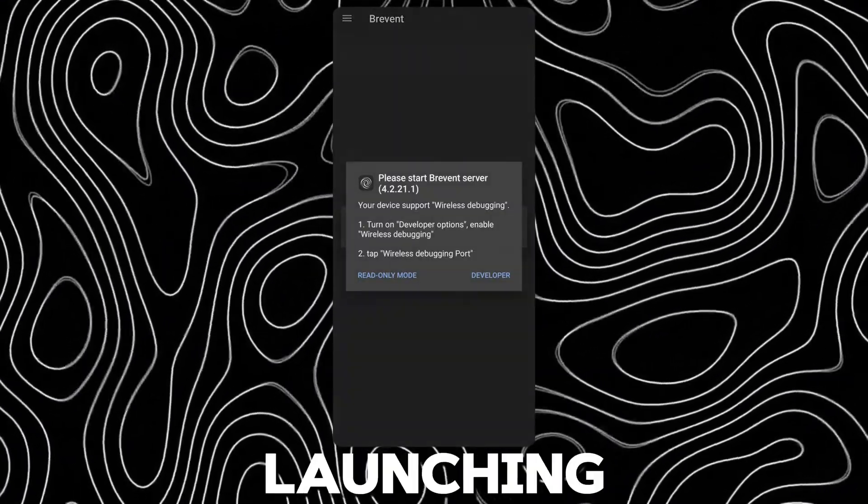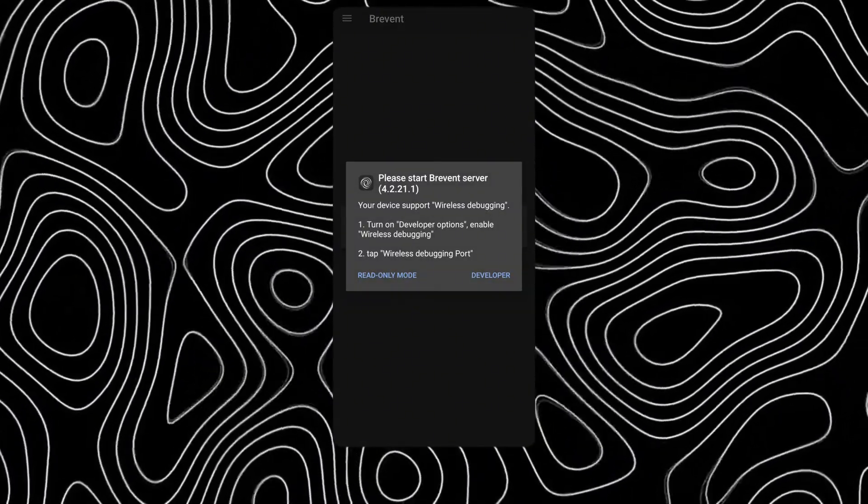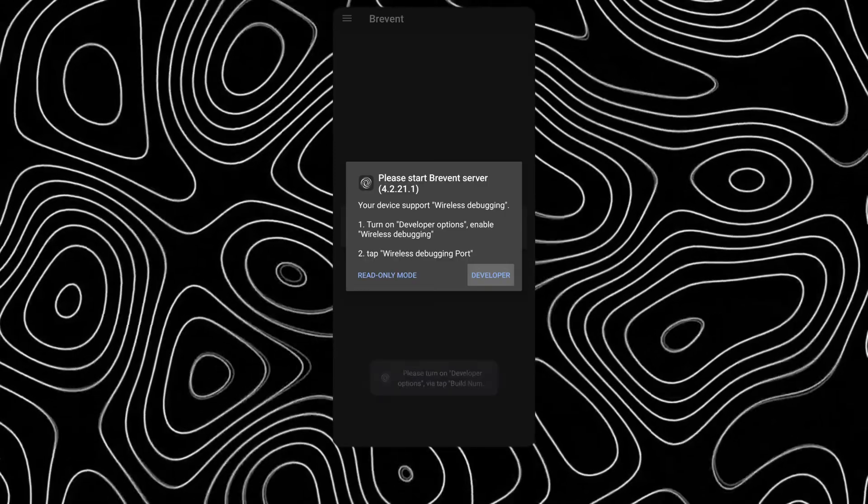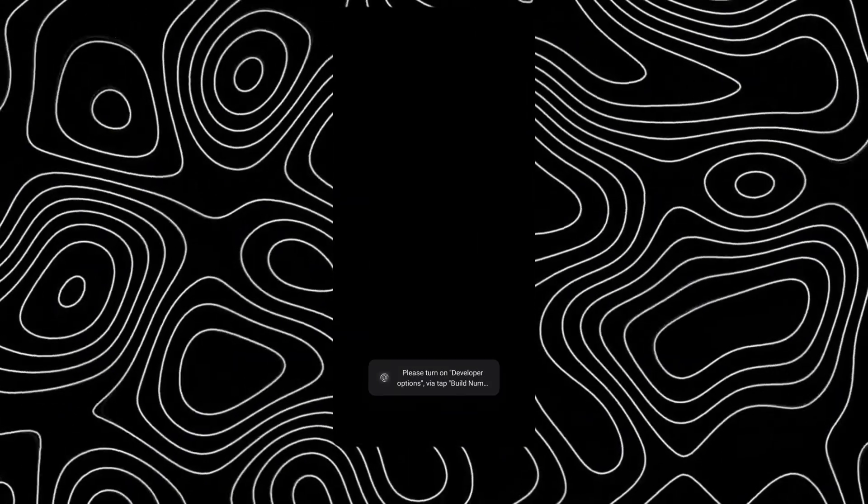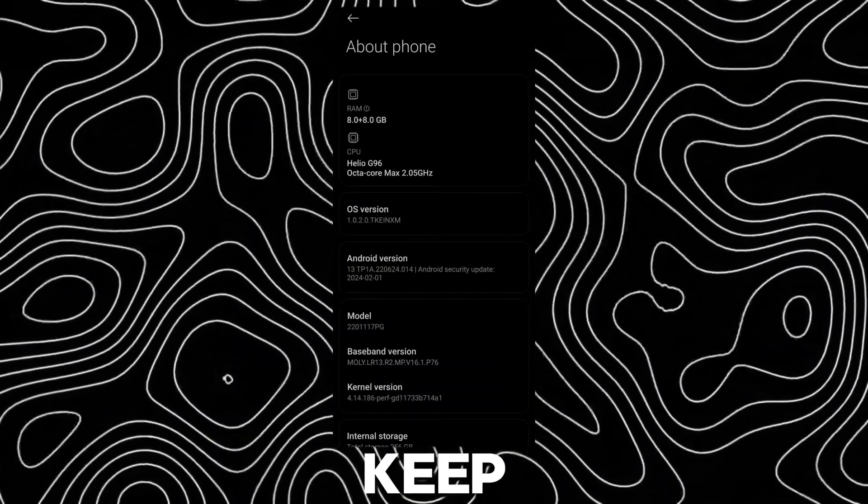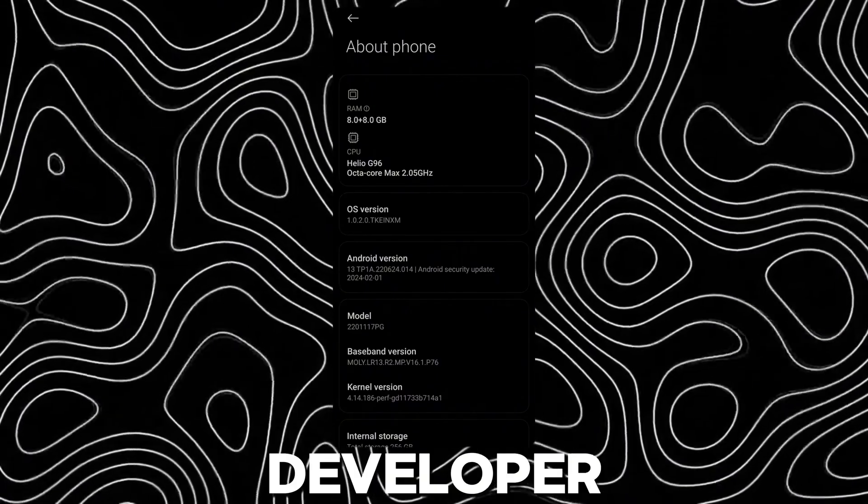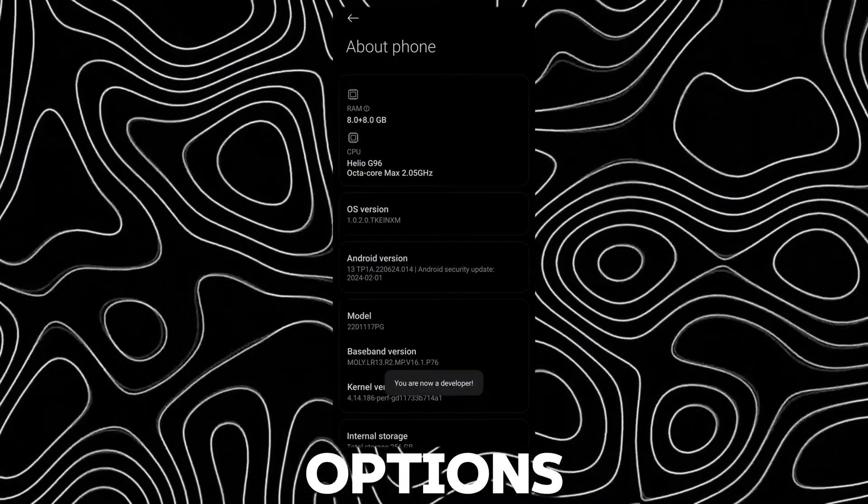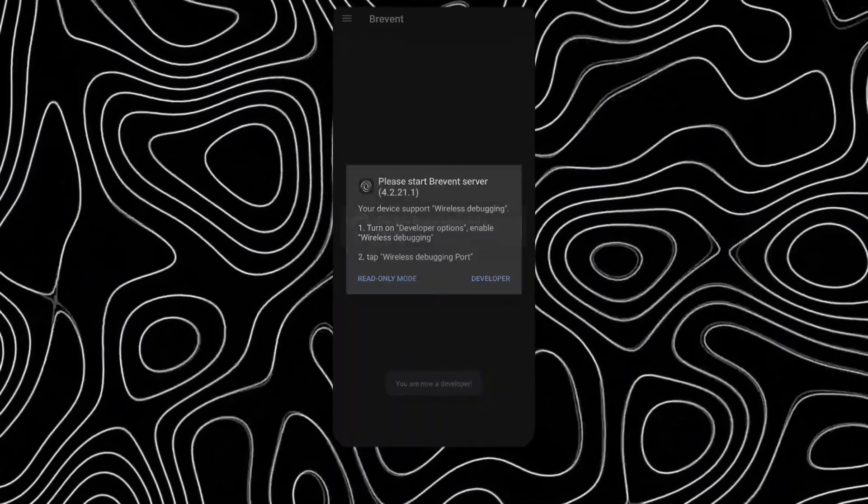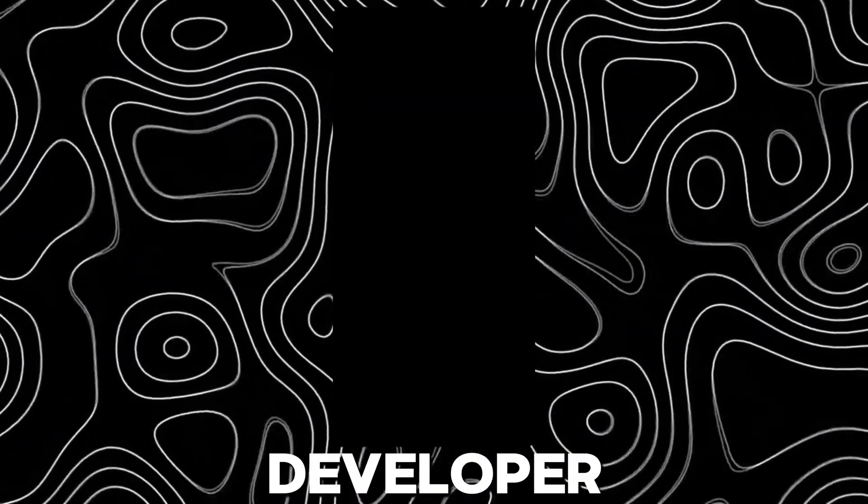After launching, tap on Developer. Keep tapping on OS version to enable Developer options. Now go back and tap Developer again.